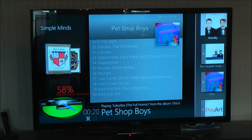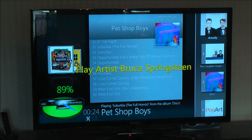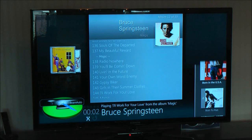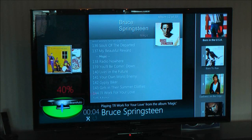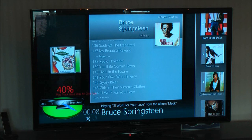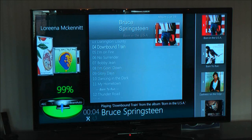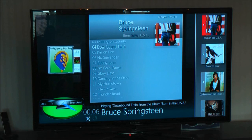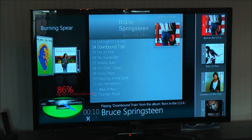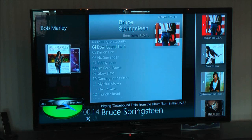Play Artist Bruce Springsteen. I've actually set it for 89 percent at the moment. Play Song Down Bound Train. Play Artist Bare Naked Ladies — only 86 percent there. Play Artist The Bare Naked Ladies.